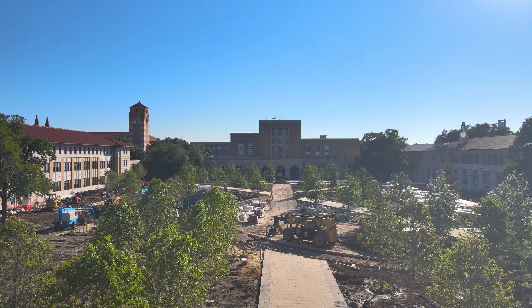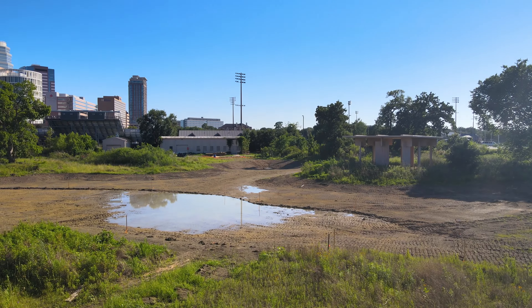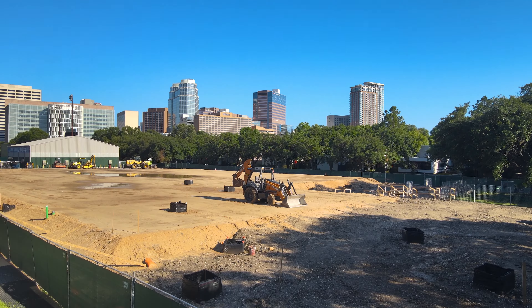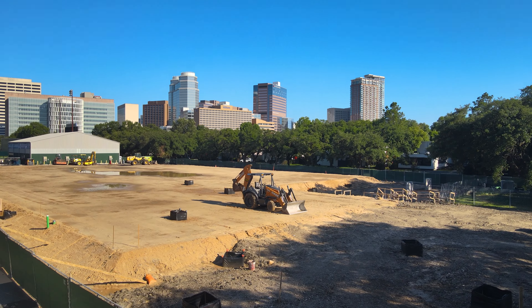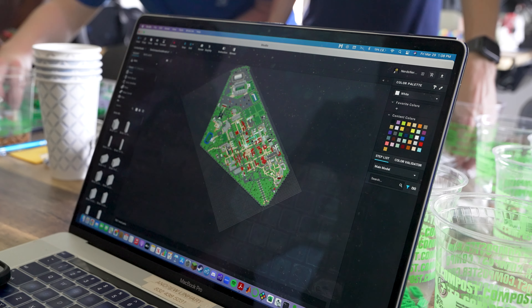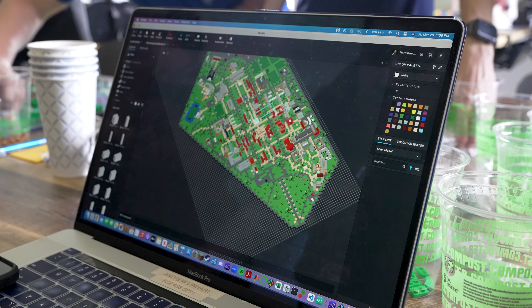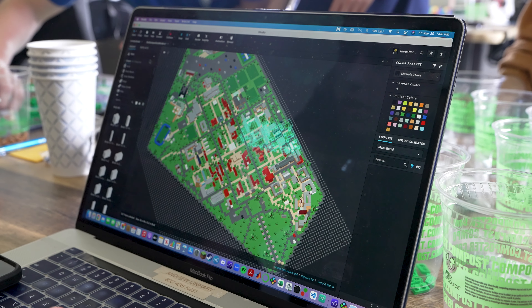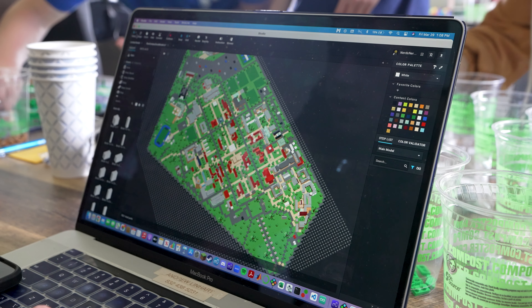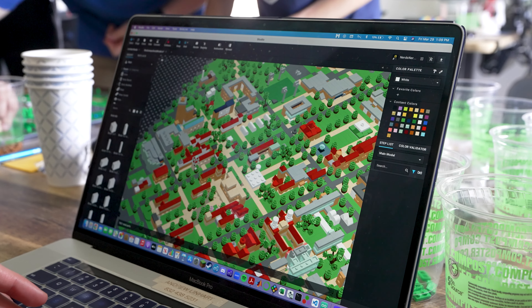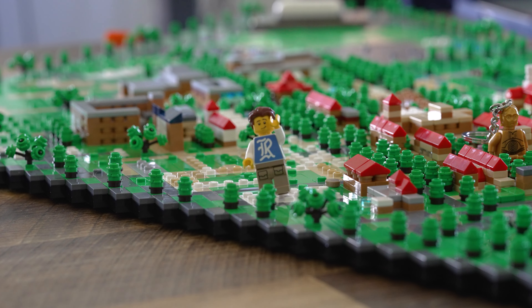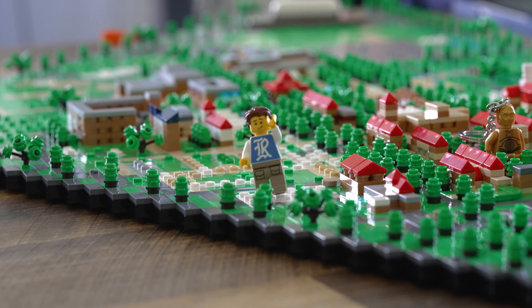With campus constantly changing, the Lego model could be outdated in a few years — with new residential colleges, and I know the Seraphim building is just breaking ground. But I would totally be willing to help out if the model ever needed to be updated, or if someone else in the community wants to update it. I have the full file — I'd pretty much just delete a few bricks in an empty field and start building the next building.